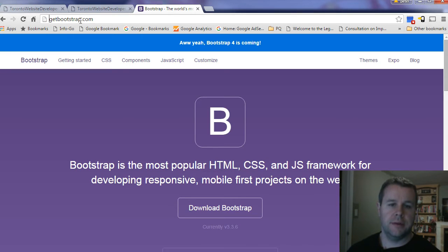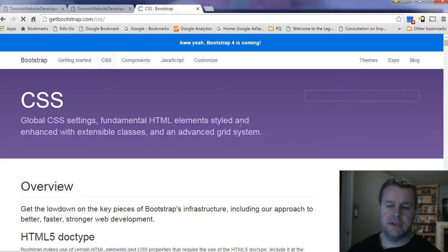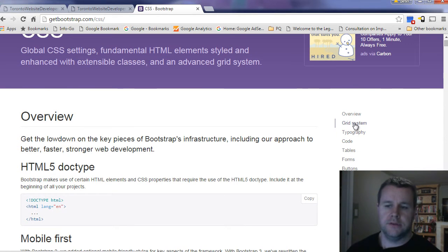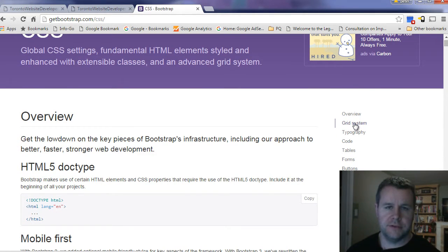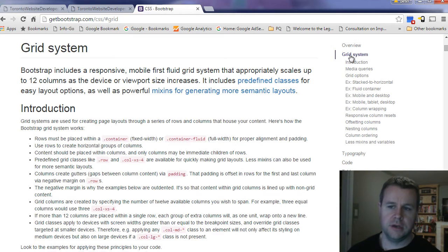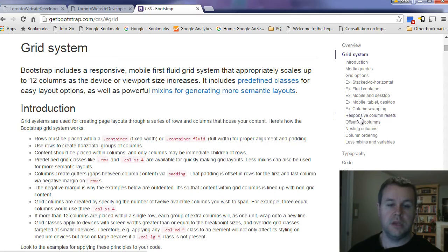So that said, let's get over to bootstrap.com. We're going to take a look at the CSS tags. You'll see that Bootstrap is based on a grid system. The idea is that there's 12 equal columns on a web page. You can click on grid system and read all about this, but we're going to walk through it.